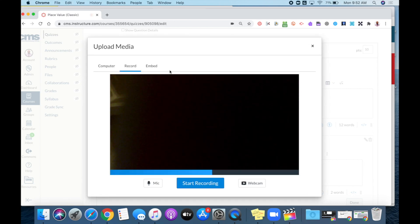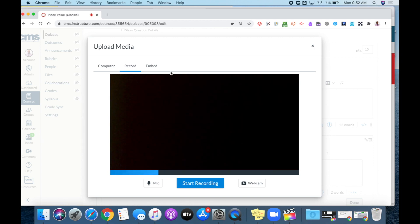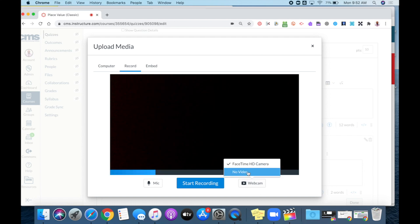Then it would display my camera. My camera is currently blocked. If I did not have my camera blocked, you'd be able to see me. If you just want to do an audio recording, you can come down to where it says web camera and select no video.